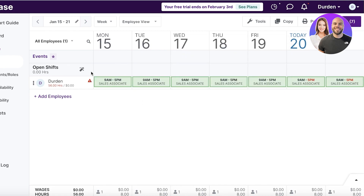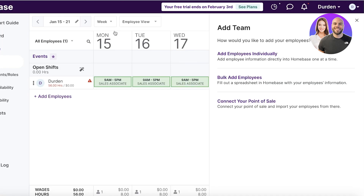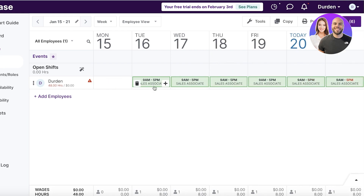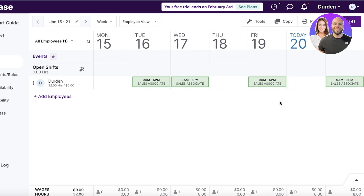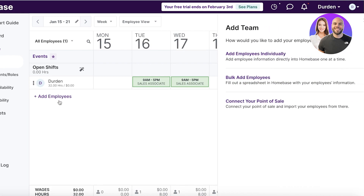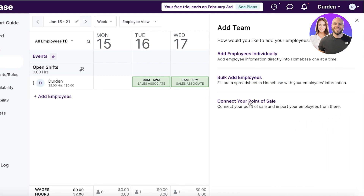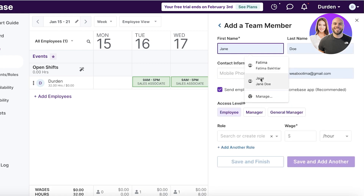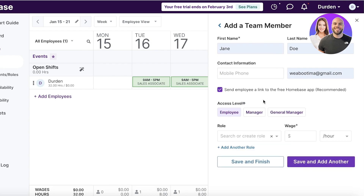Once completed, you can see this person is scheduled for six or more days in a row. It's totally up to you if you want to add more employees. If a particular employee is not meant to work one day, you can reduce their hours. This is the employee view — you can also view a departmental view and a role view from the top. You can also connect your POS system, add bulk employees, or add employees individually.